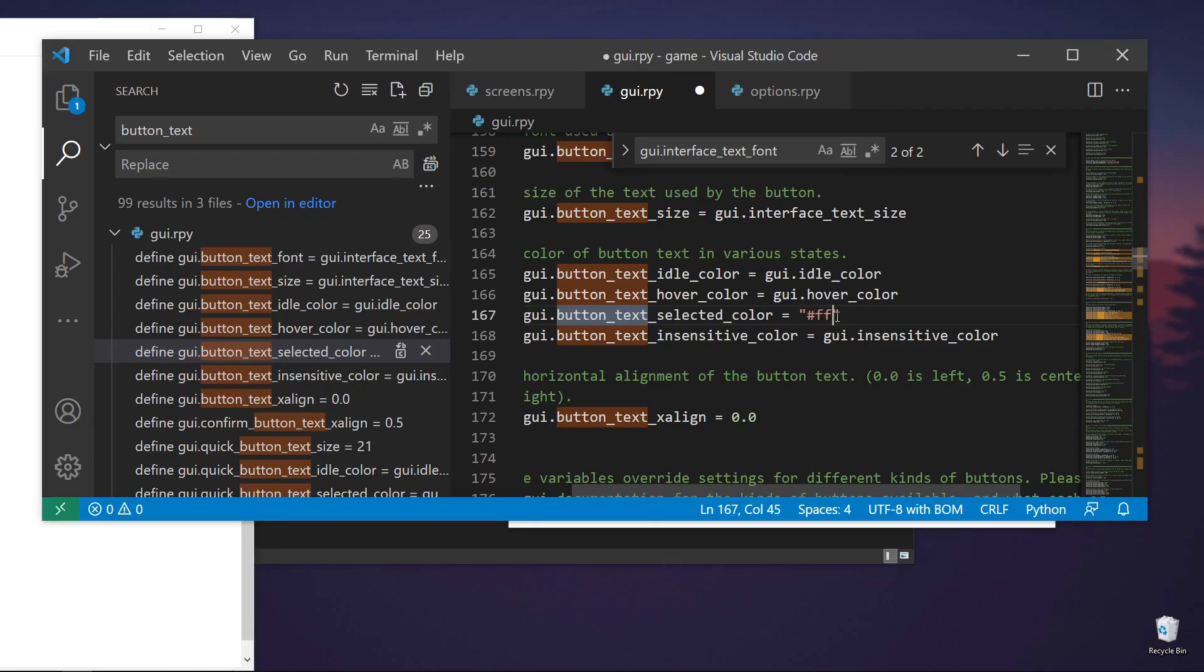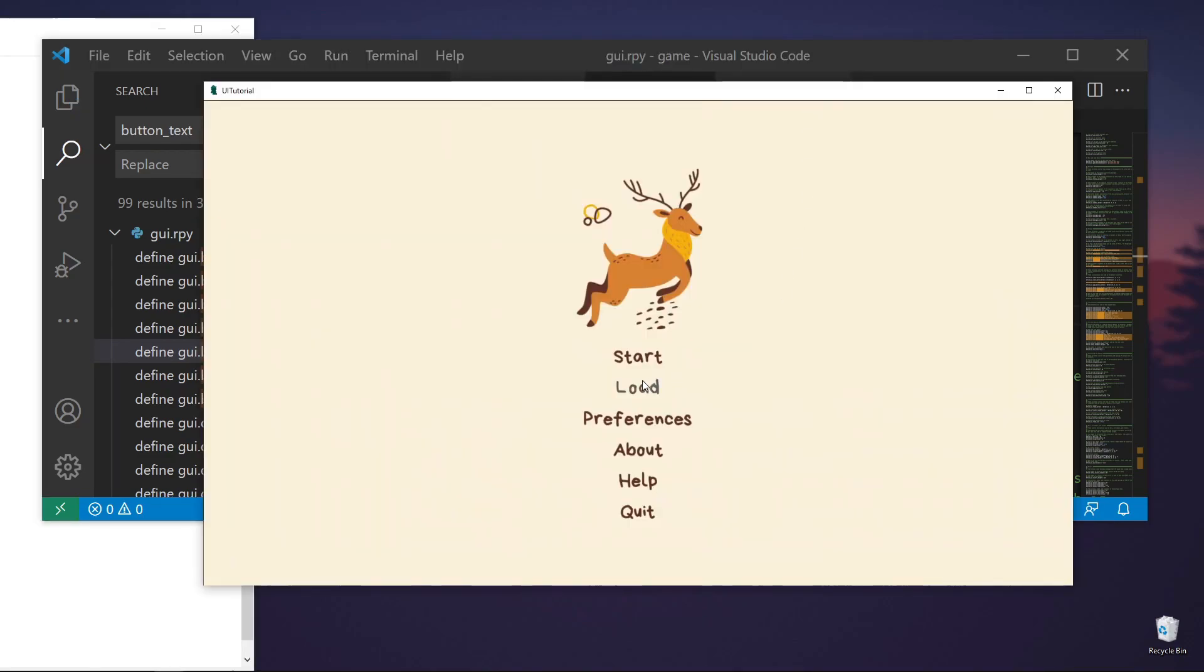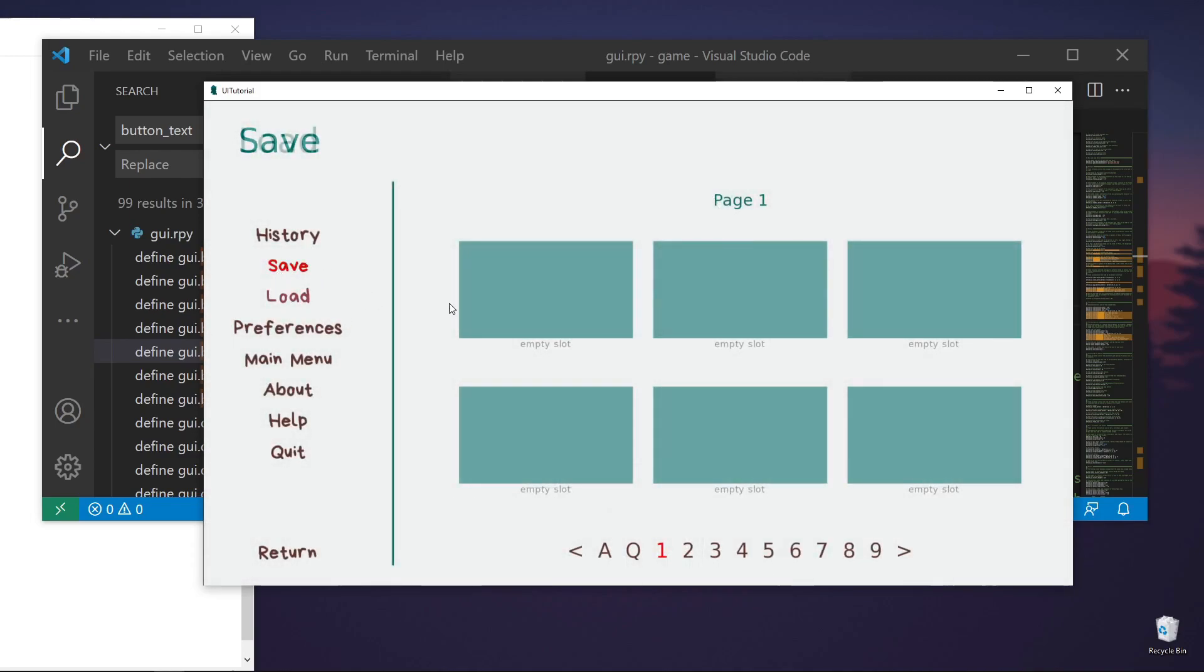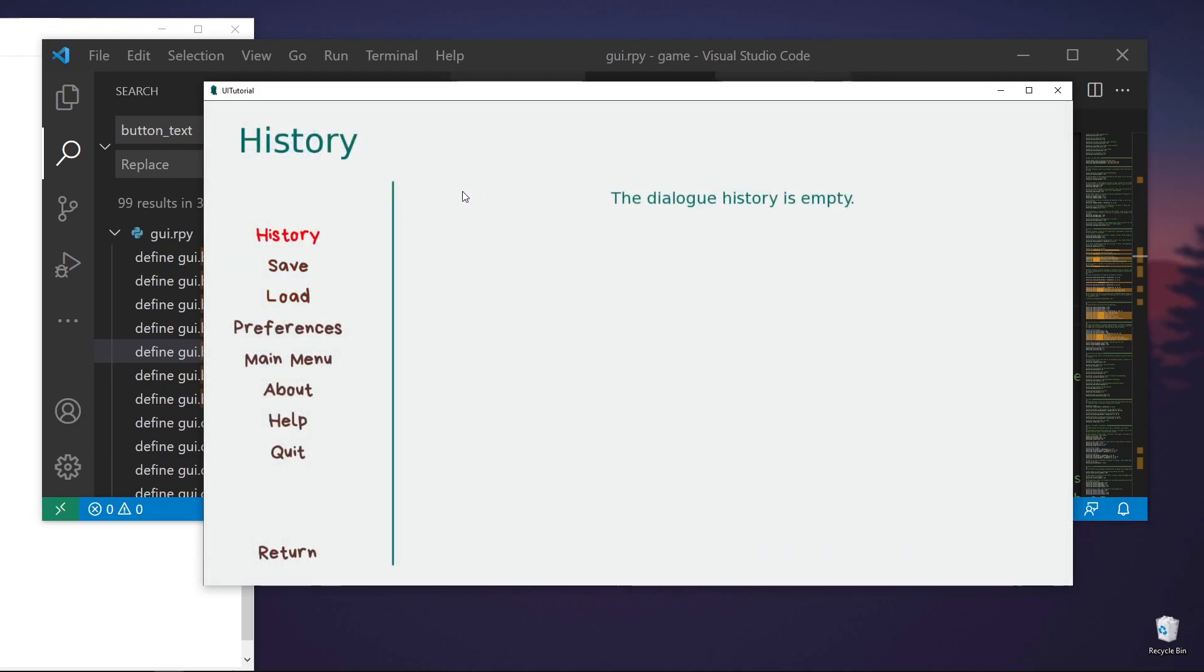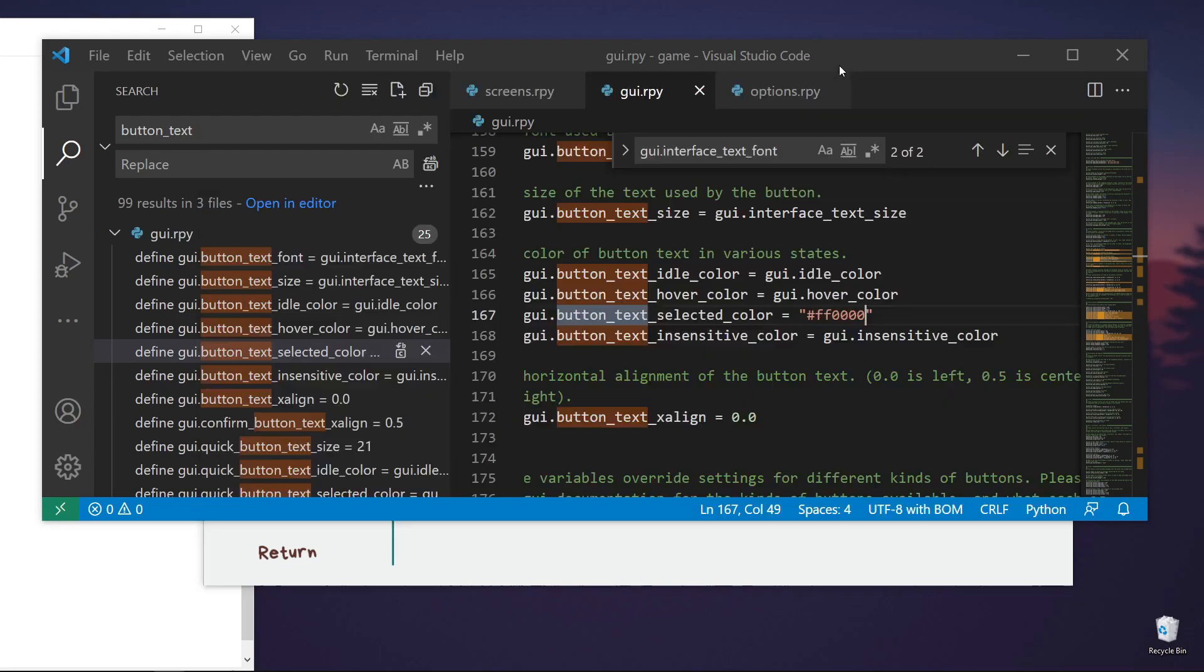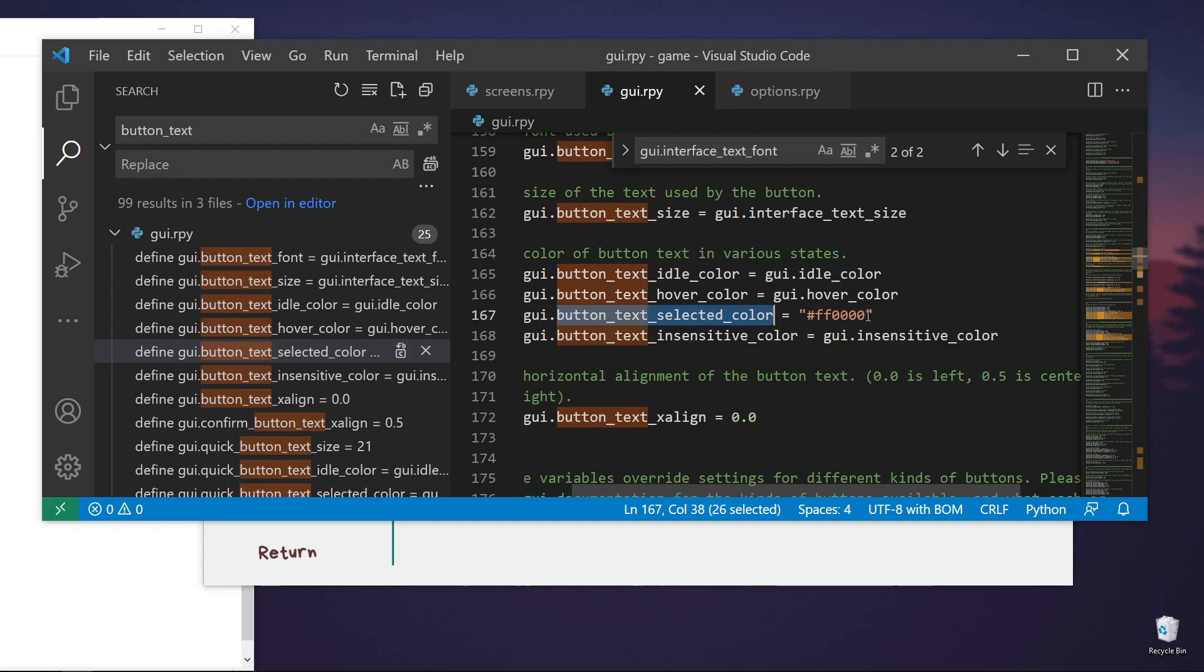Let's set this to red. So once we change screen, the selected color also changes. So it's the same thing here. If we skip the unseen text, they are also buttons. They will be changed as well.